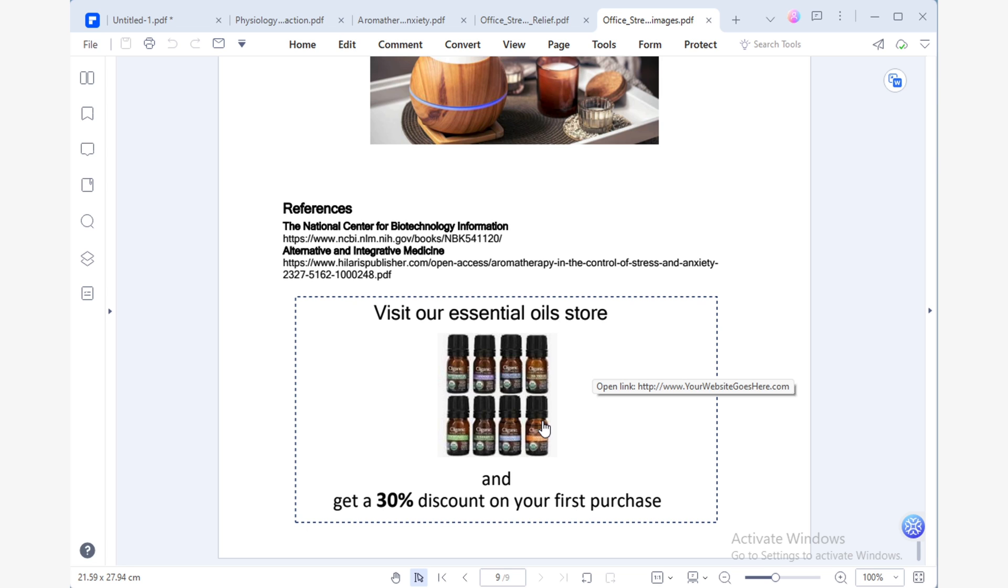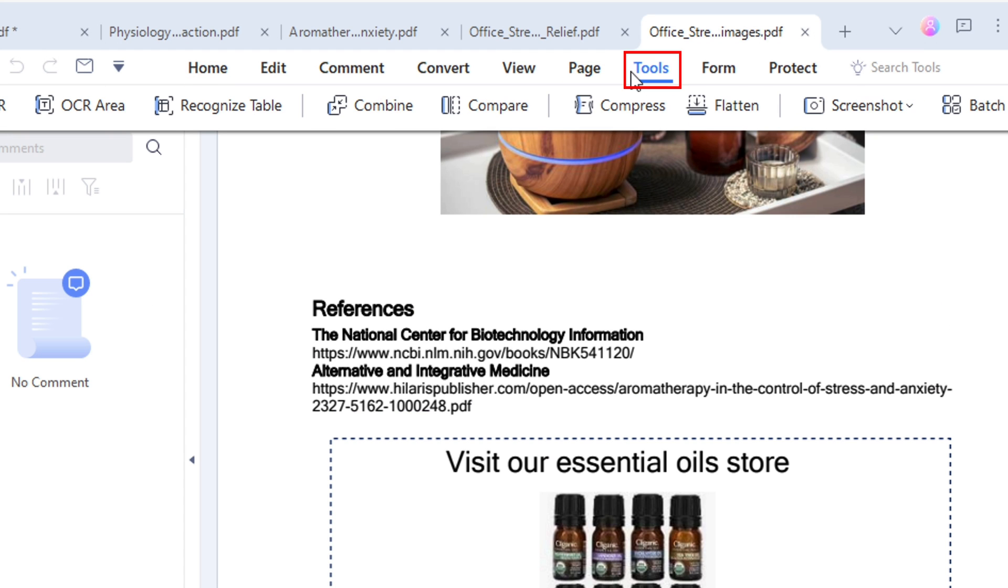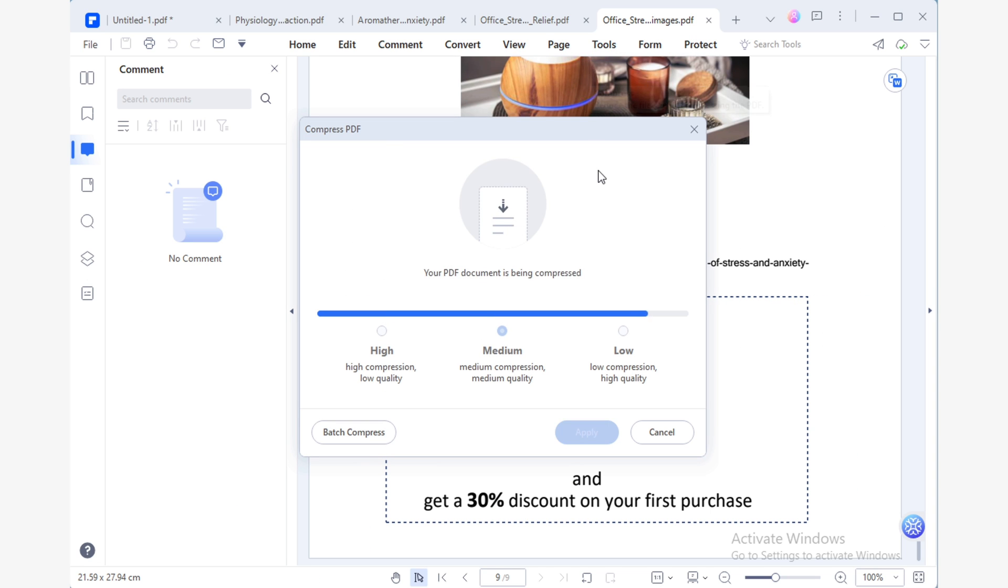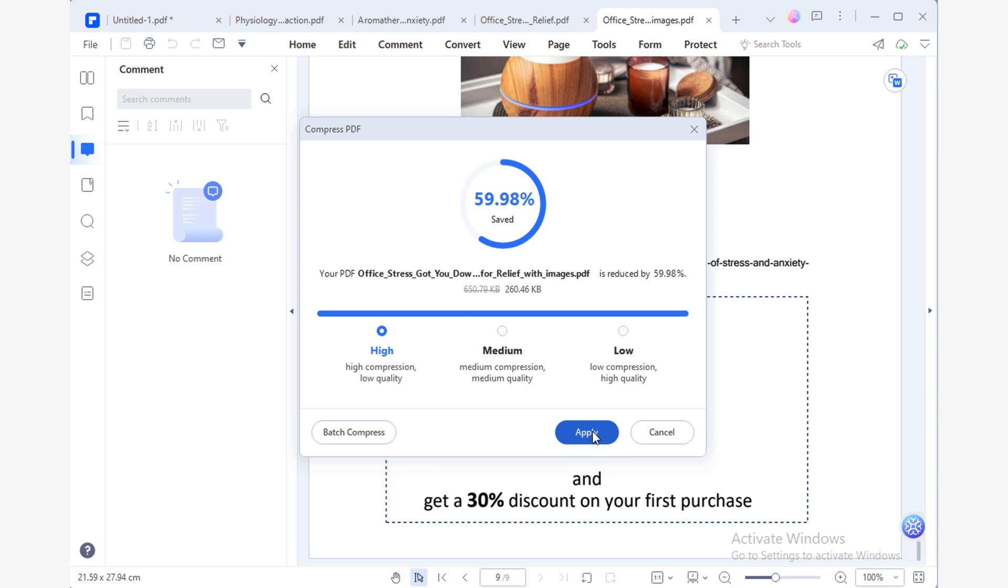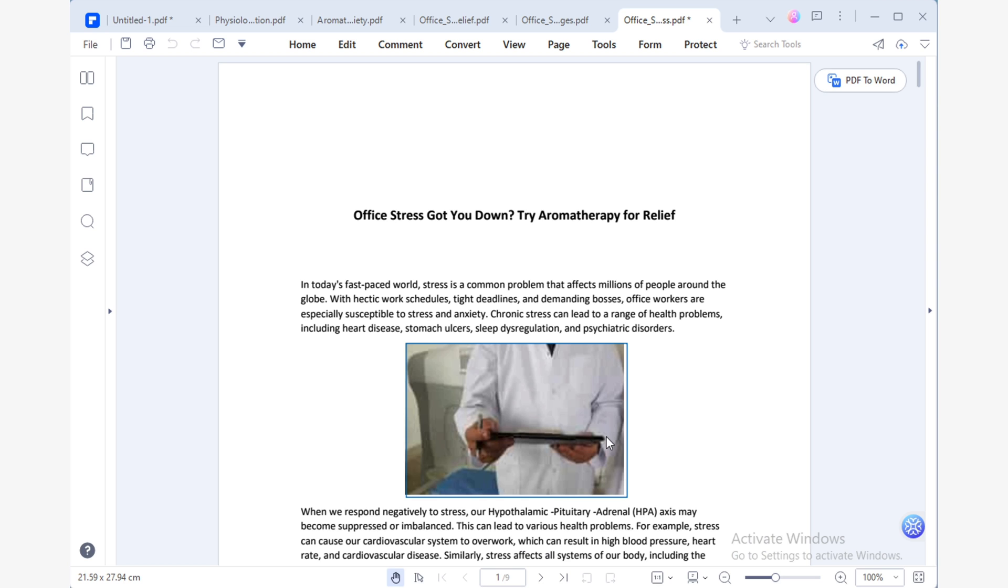This way, I can attract more potential customers to my website and increase sales. And for the final step, I'll use PDF element to compress my PDF and reduce its file size. This is something that search engines take into consideration when indexing. And it will certainly be rewarded by giving me a better position in search engine page results.